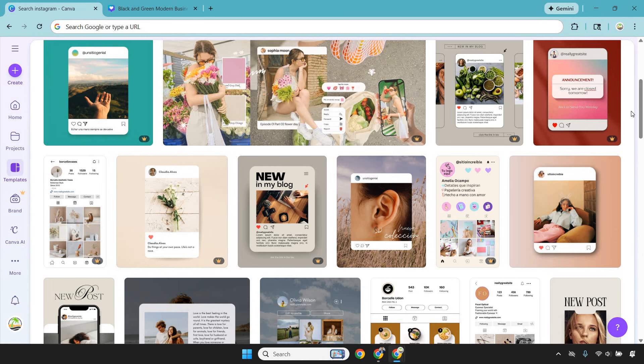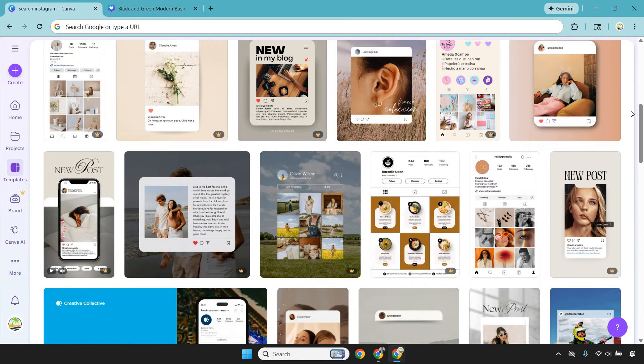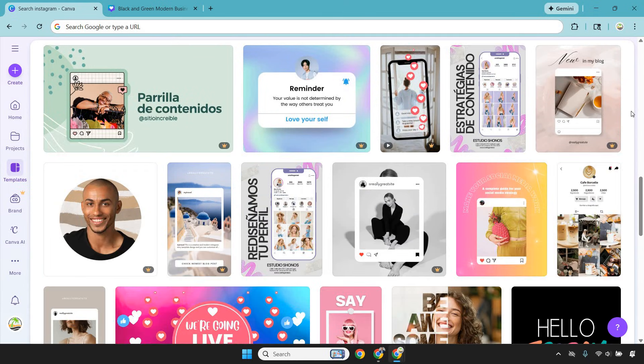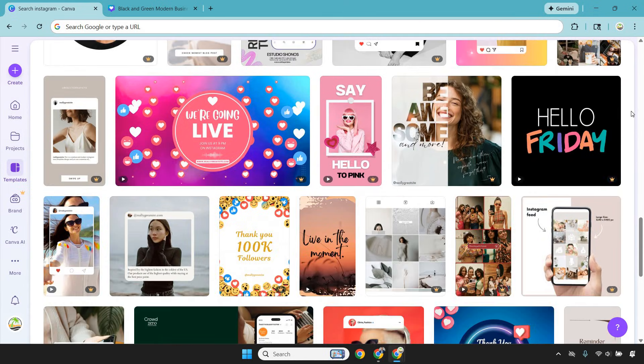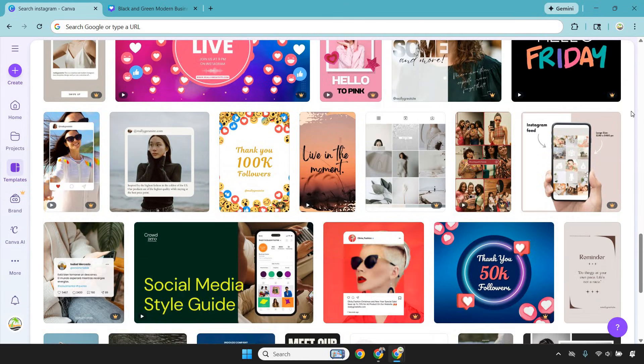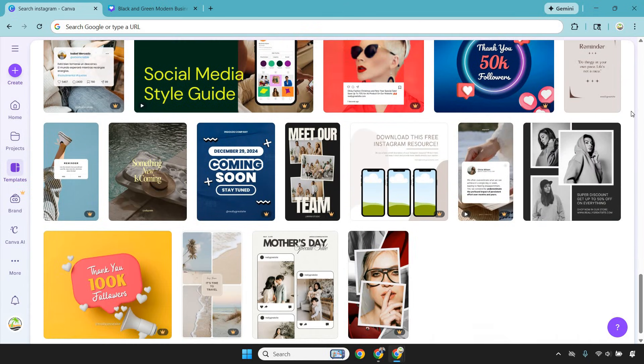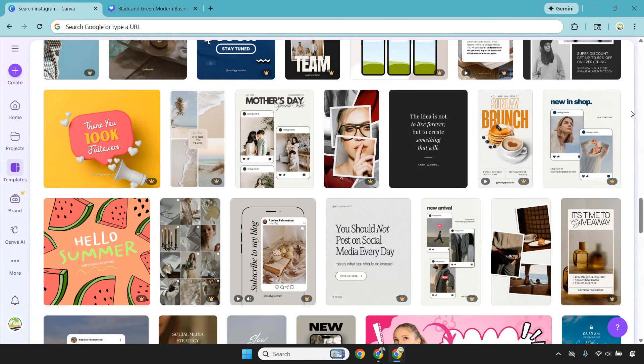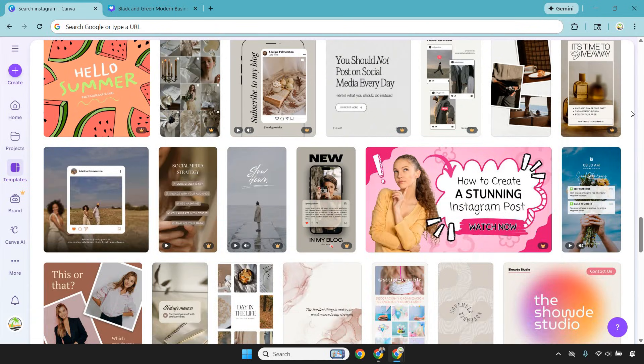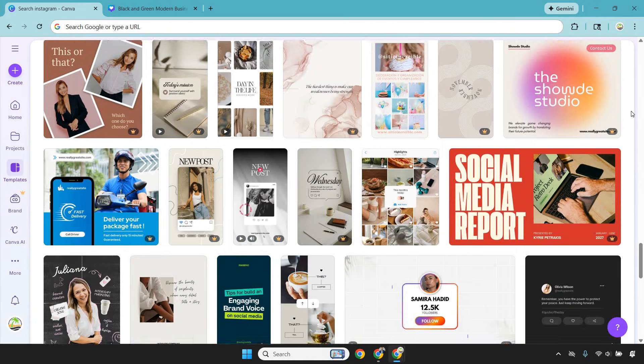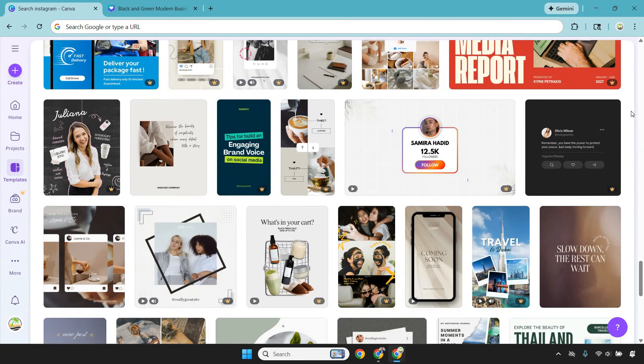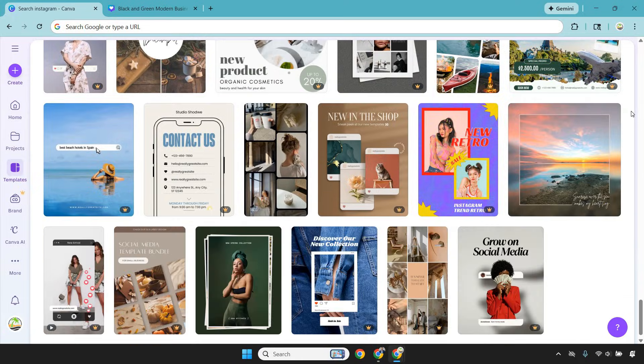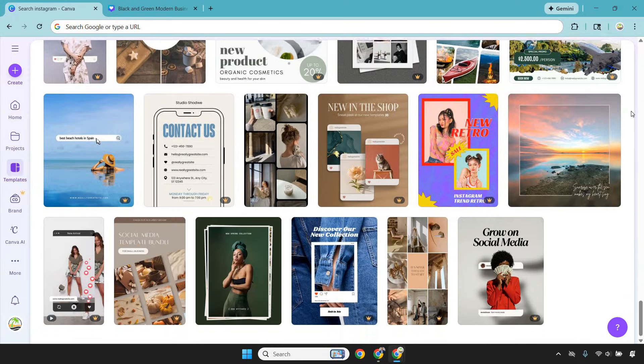These are just a few of the many Instagram templates you can utilize. There are templates for just about anything and everything when it comes to social media, and there are so many to choose from that it's hard to find one you don't like.